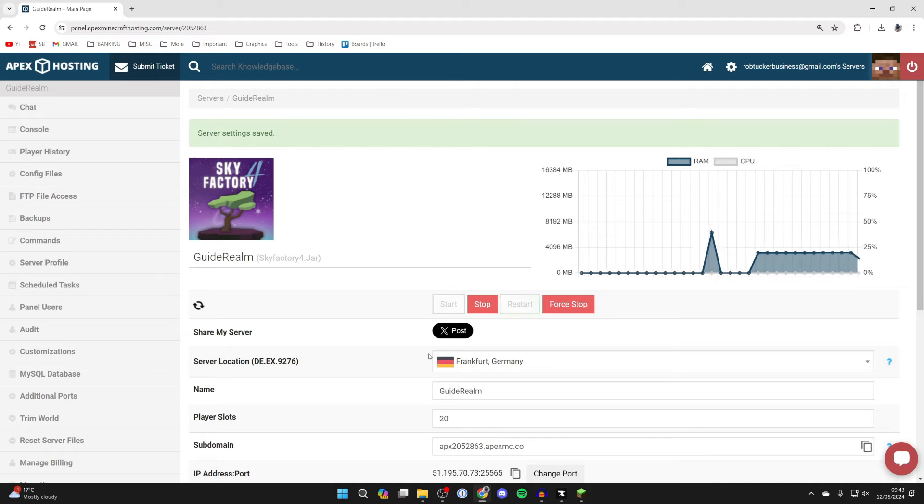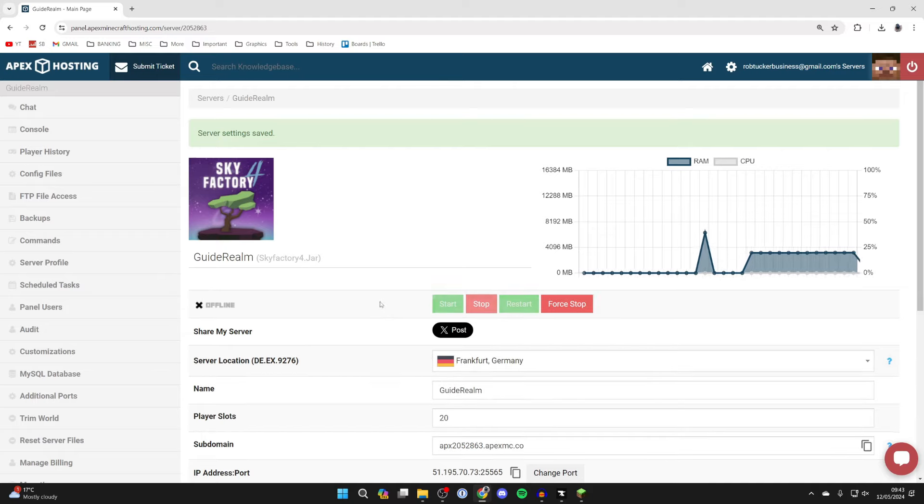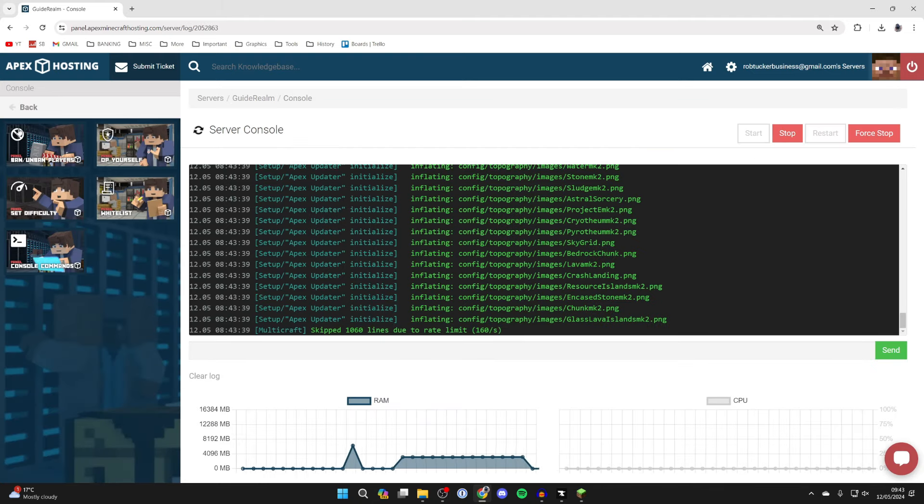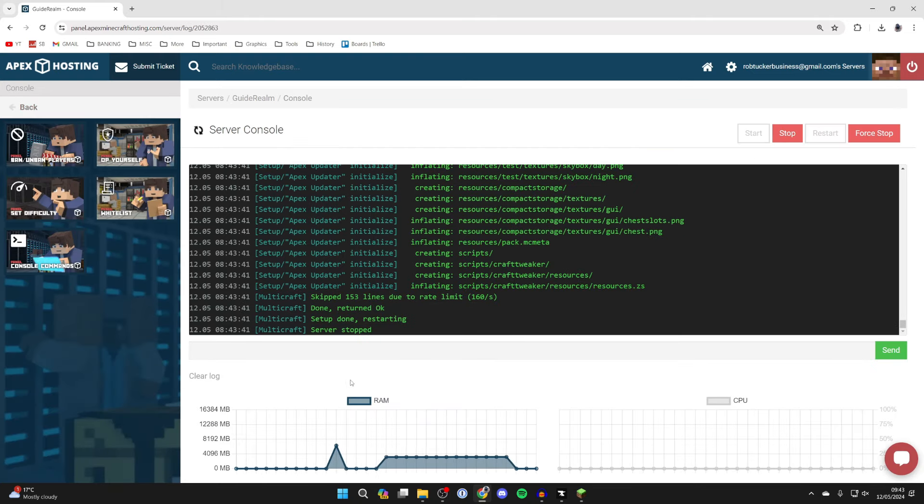So now all you need to do is wait and while you wait you can check out all the different awesome features in Apex. And also if you want to check out the progress click on console on the left here and you can then see it's installing.